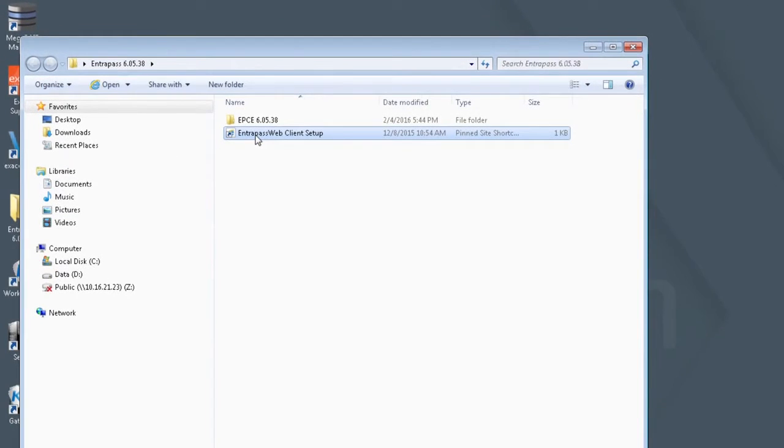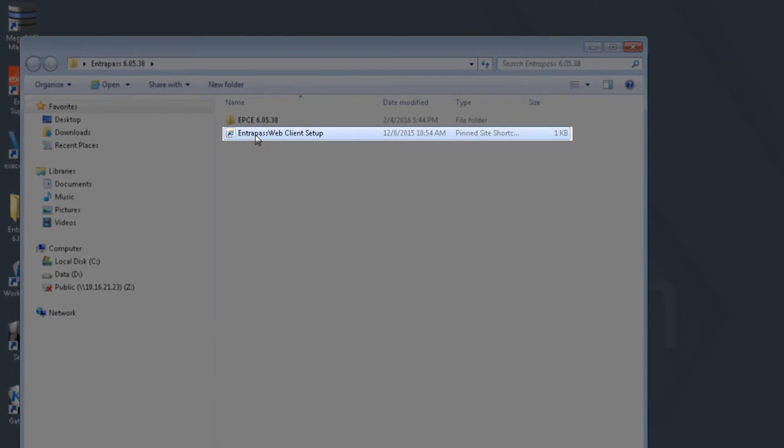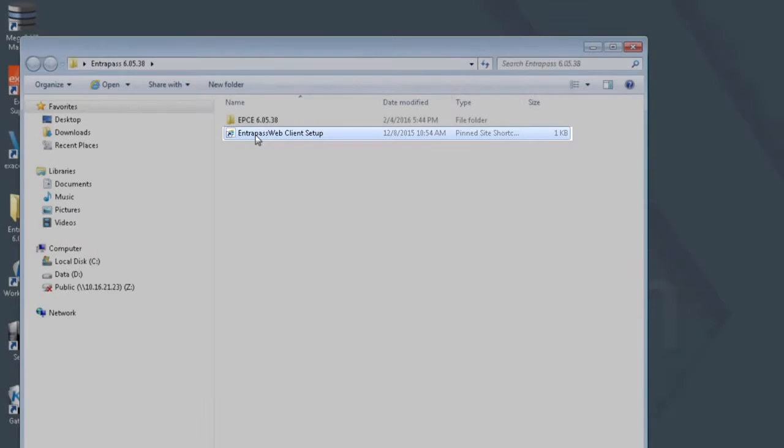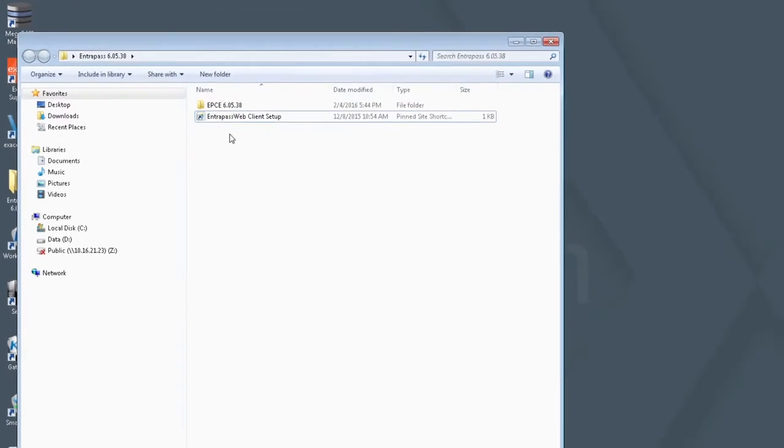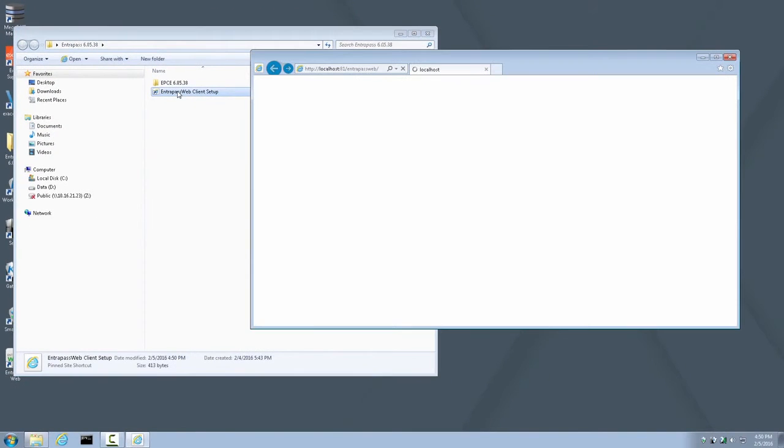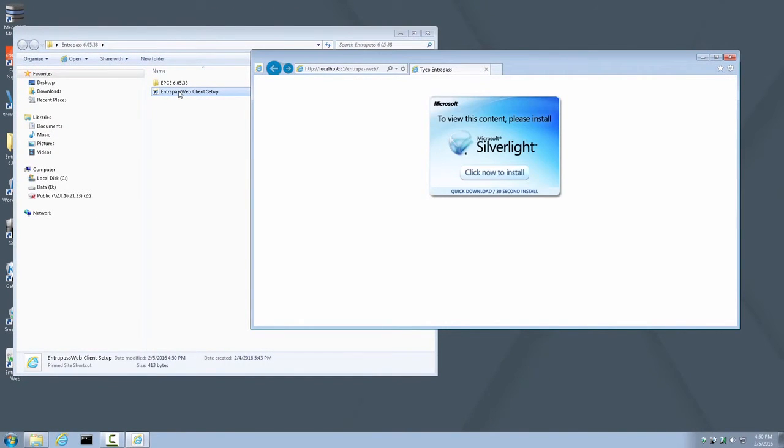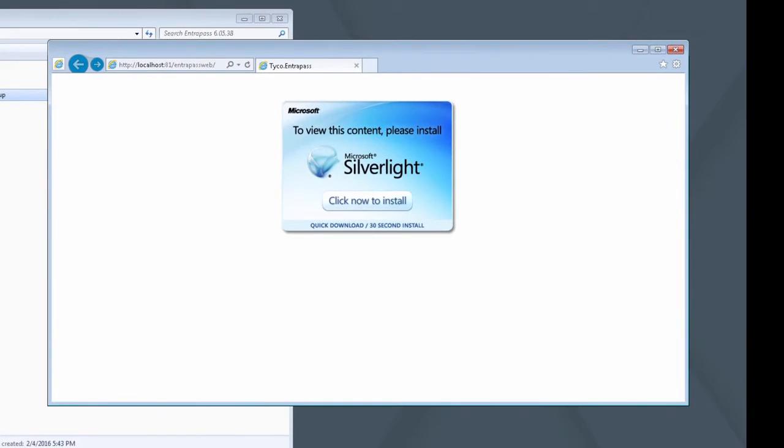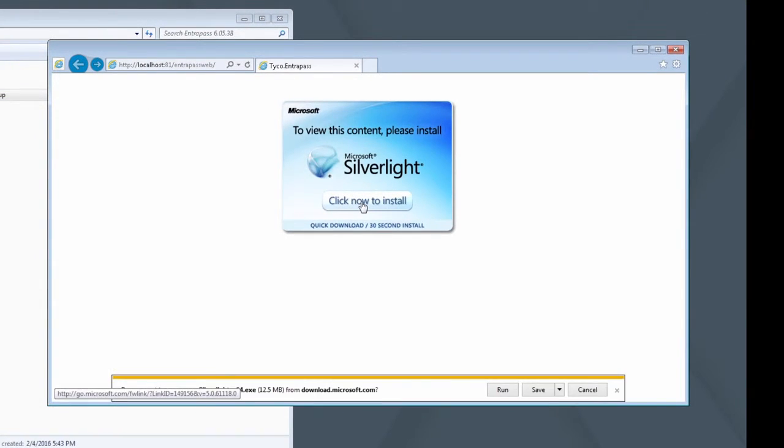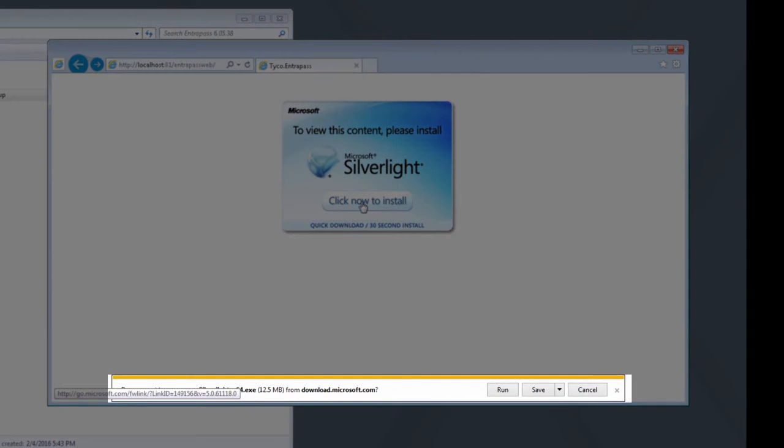Open the Interpass folder and launch the Interpass Web Client Setup. A browser will open, prompting for a Microsoft Silverlight install. Click Now to Install. When prompted by the browser whether to save or run, choose Run.